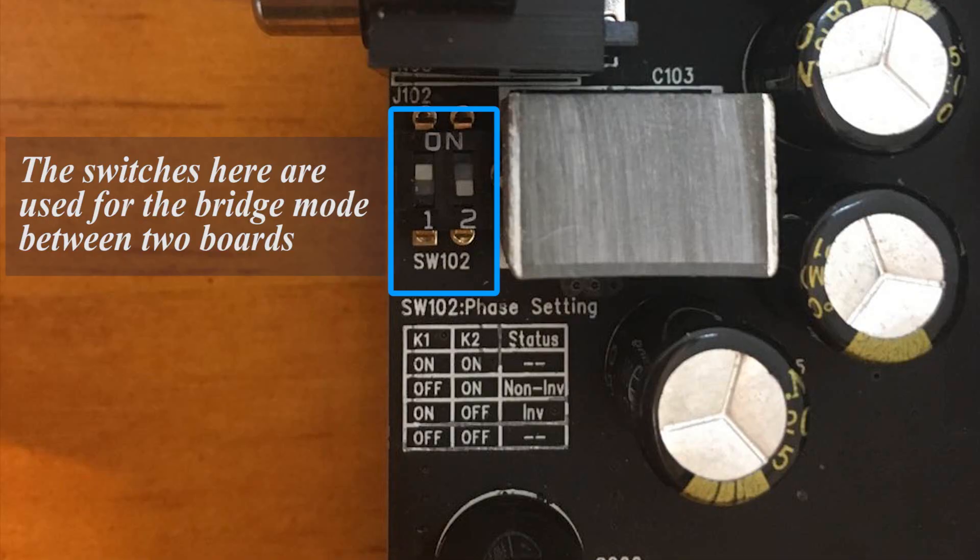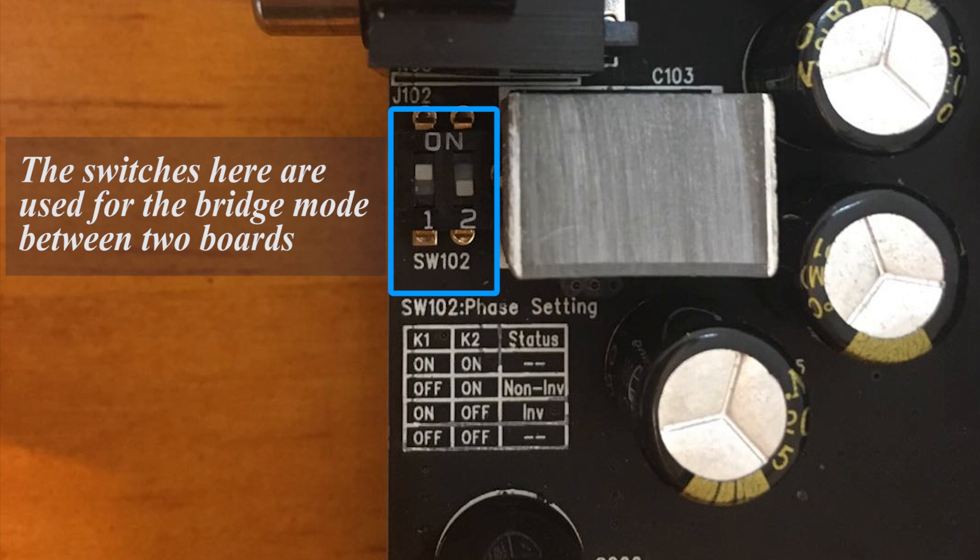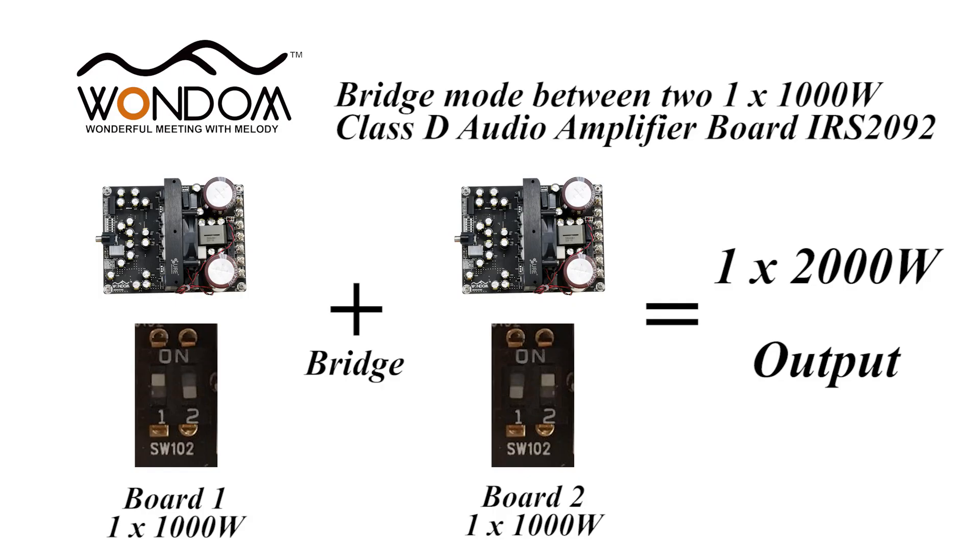There are two switches here which are used to control the bridge mode of the two boards. We take two one-channel 1000W amplifier boards as an example. If on board 1, switch 1 is on and switch 2 is off, and on board 2, switch 1 is off and switch 2 is on, we will build a one-channel 2000W system.